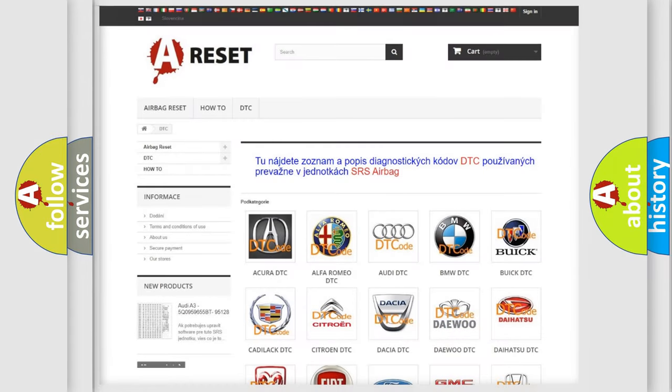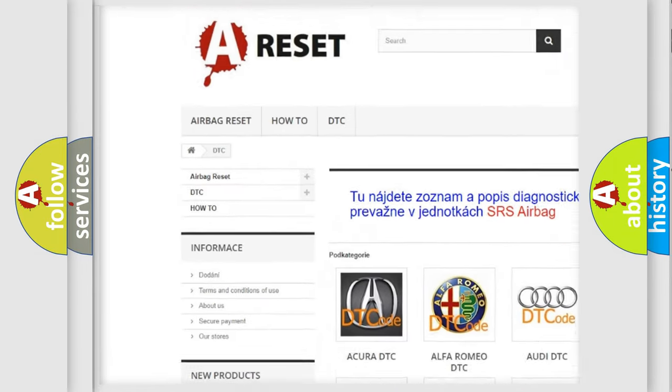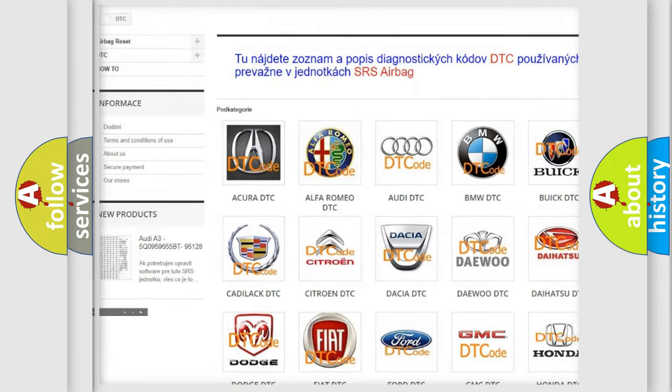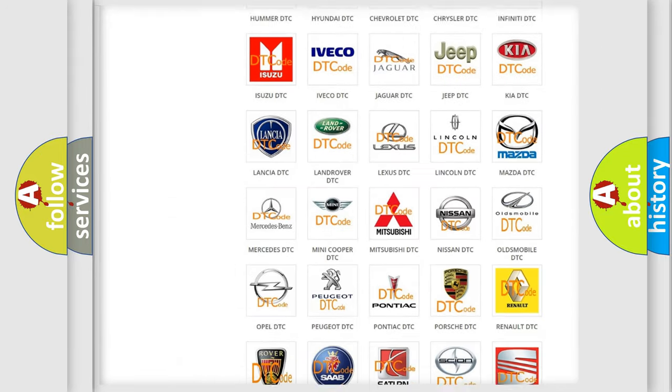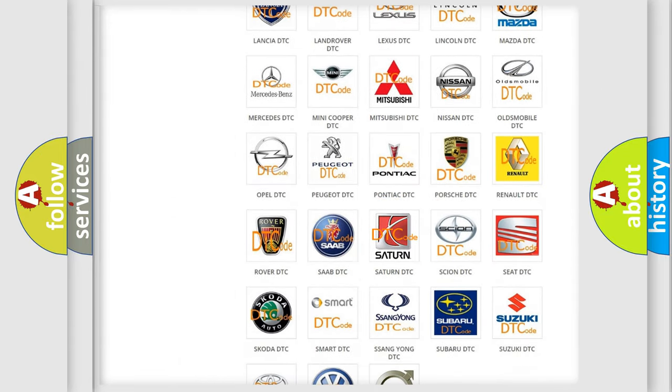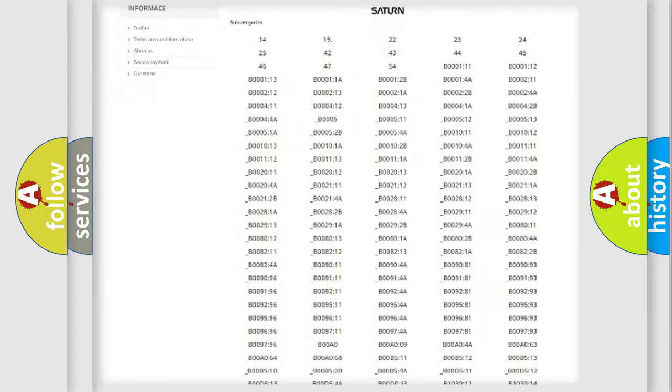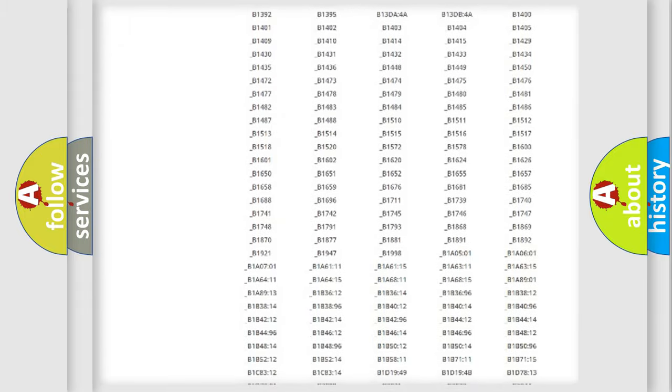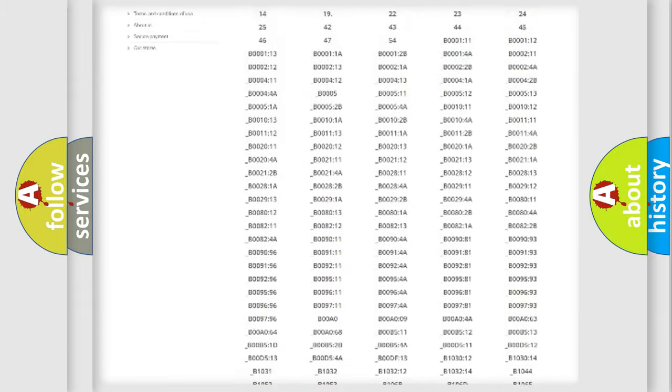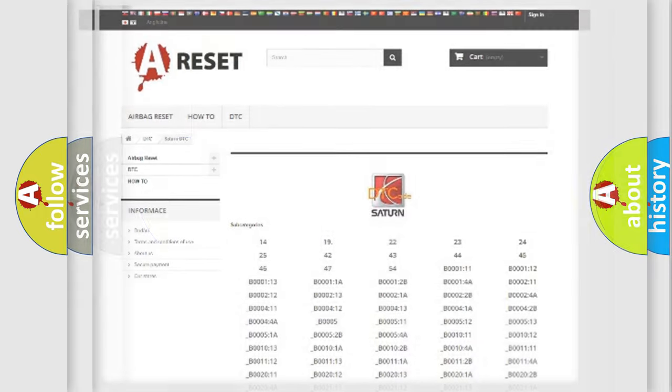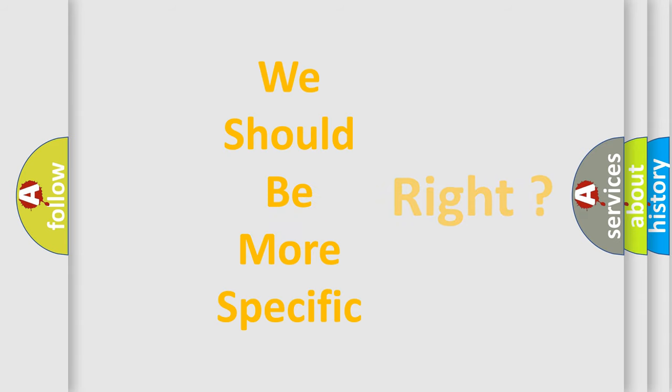Our website airbagreset.sk produces useful videos for you. You do not have to go through the OBD2 protocol anymore to know how to troubleshoot any car breakdown. You will find all the diagnostic codes that can be diagnosed in Saturn vehicles, also many other useful things. The following demonstration will help you look into the world of software for car control units.